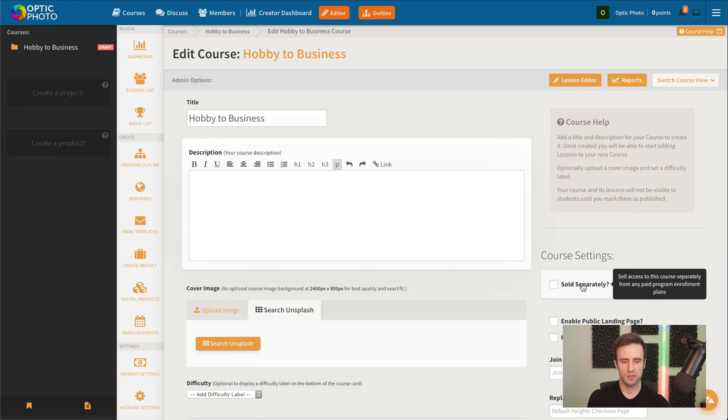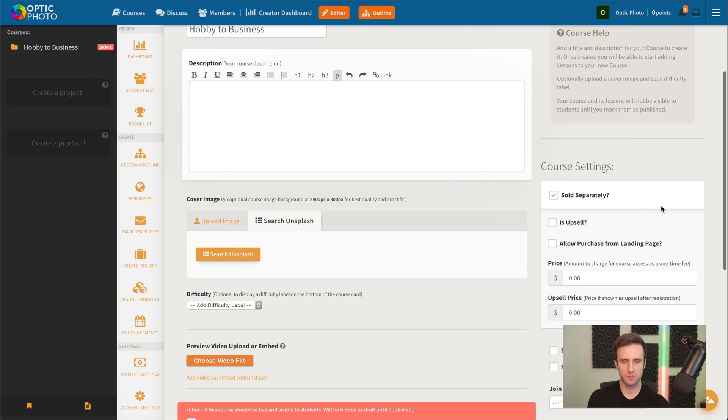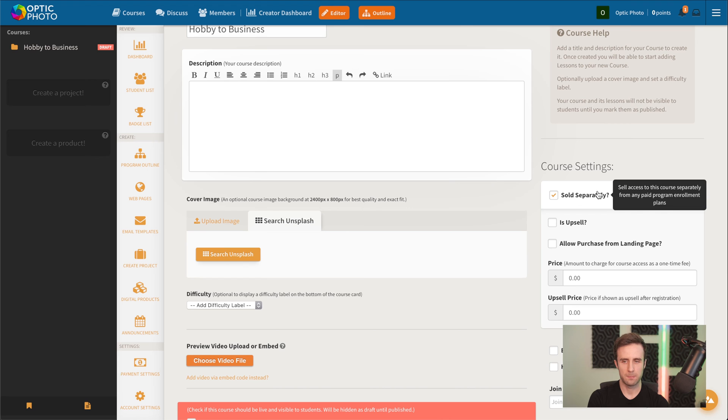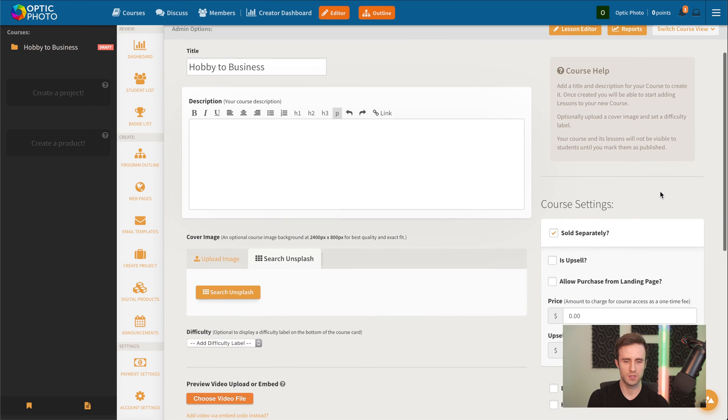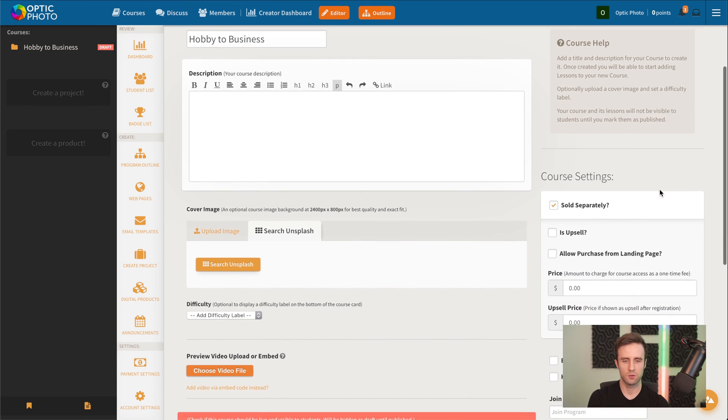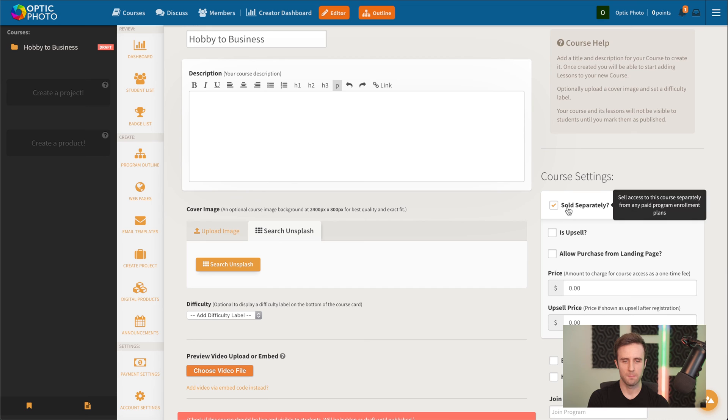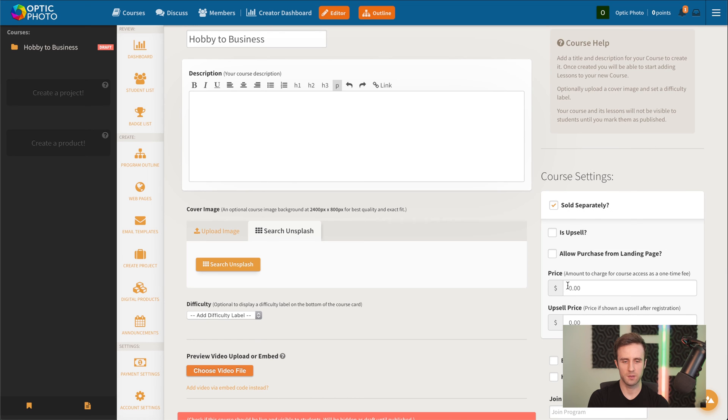And up here, we've got the option of selling the course. By default, this course is free or included with the enrollment purchase. But we could optionally set a price for this for students to buy.